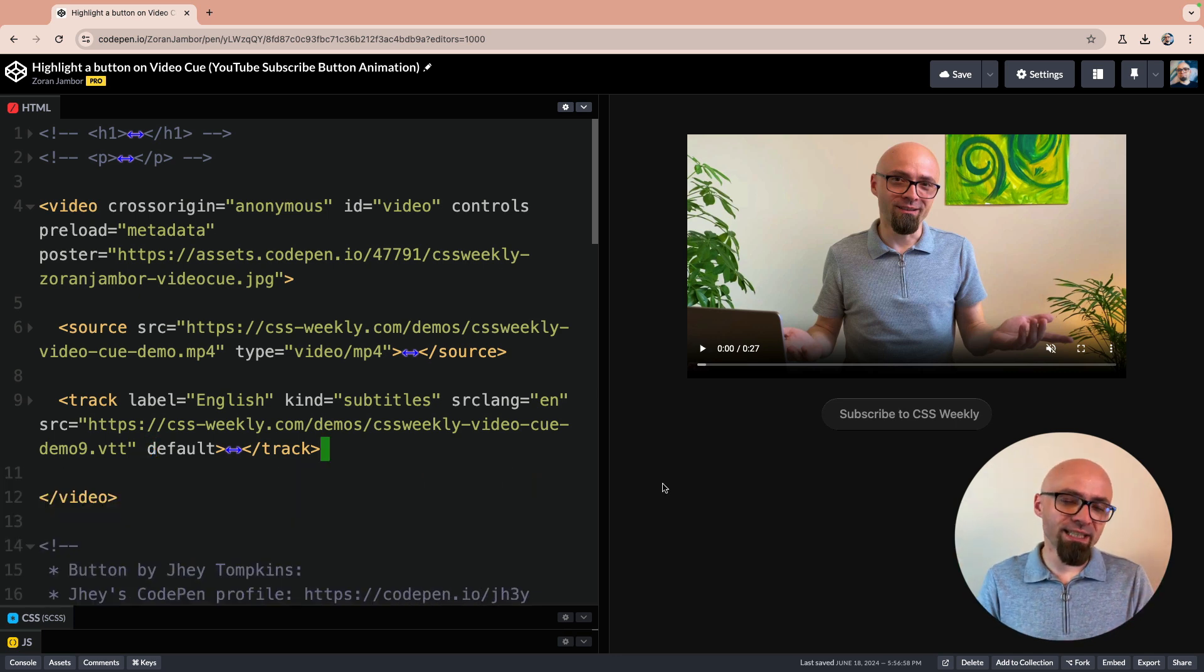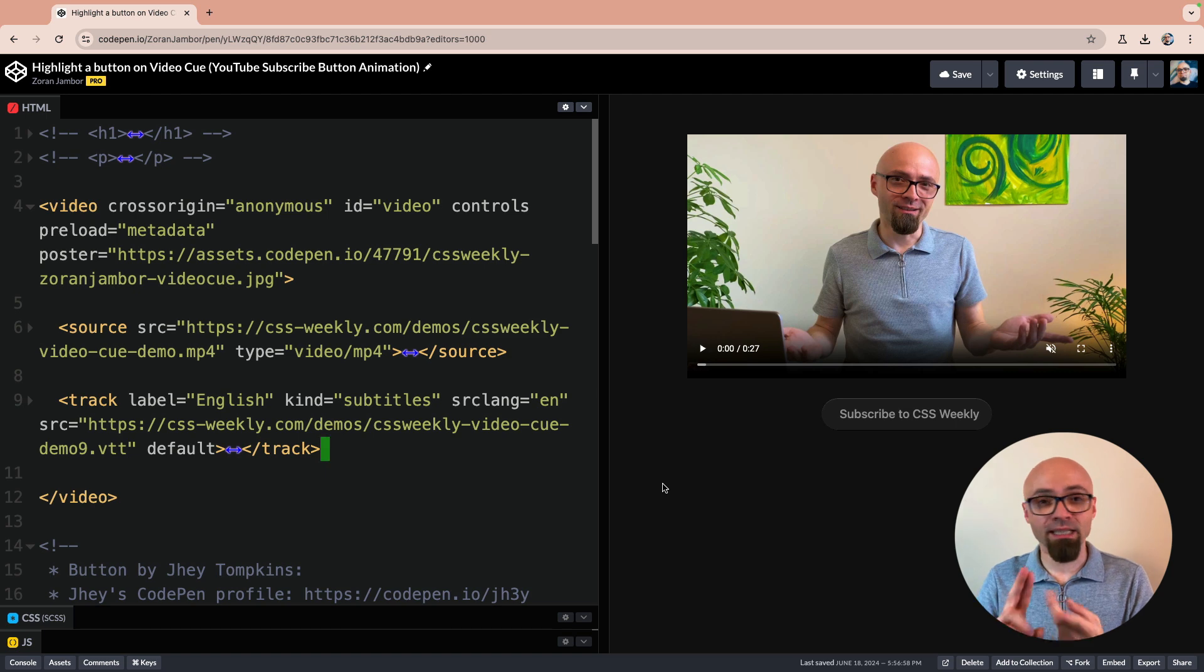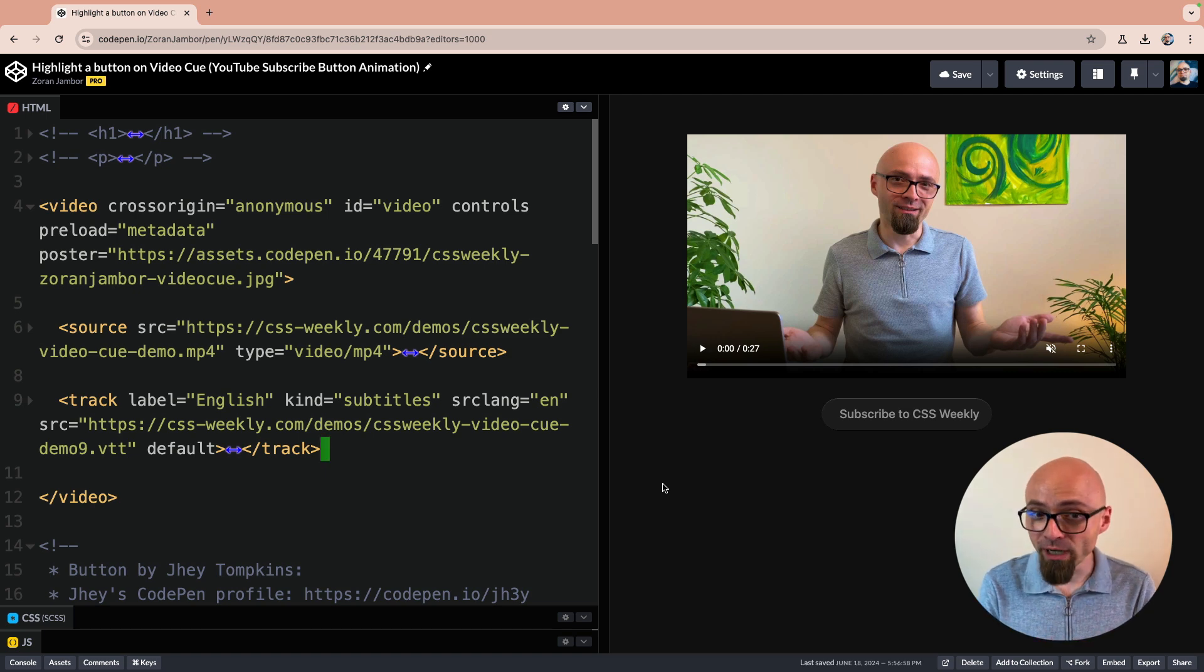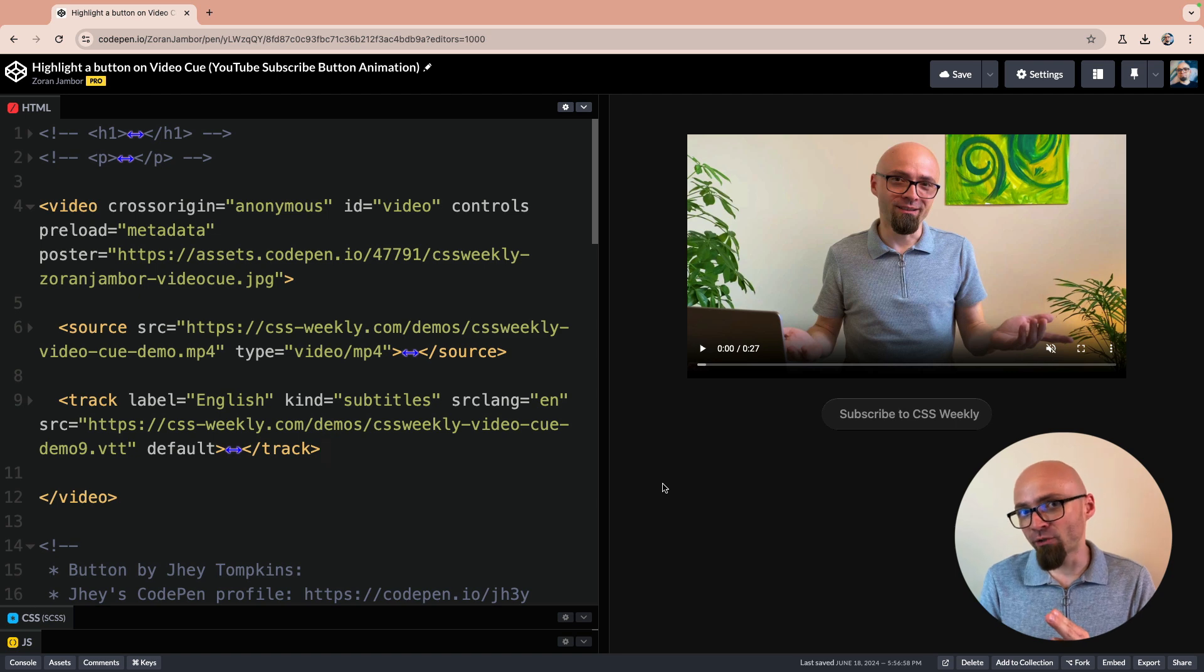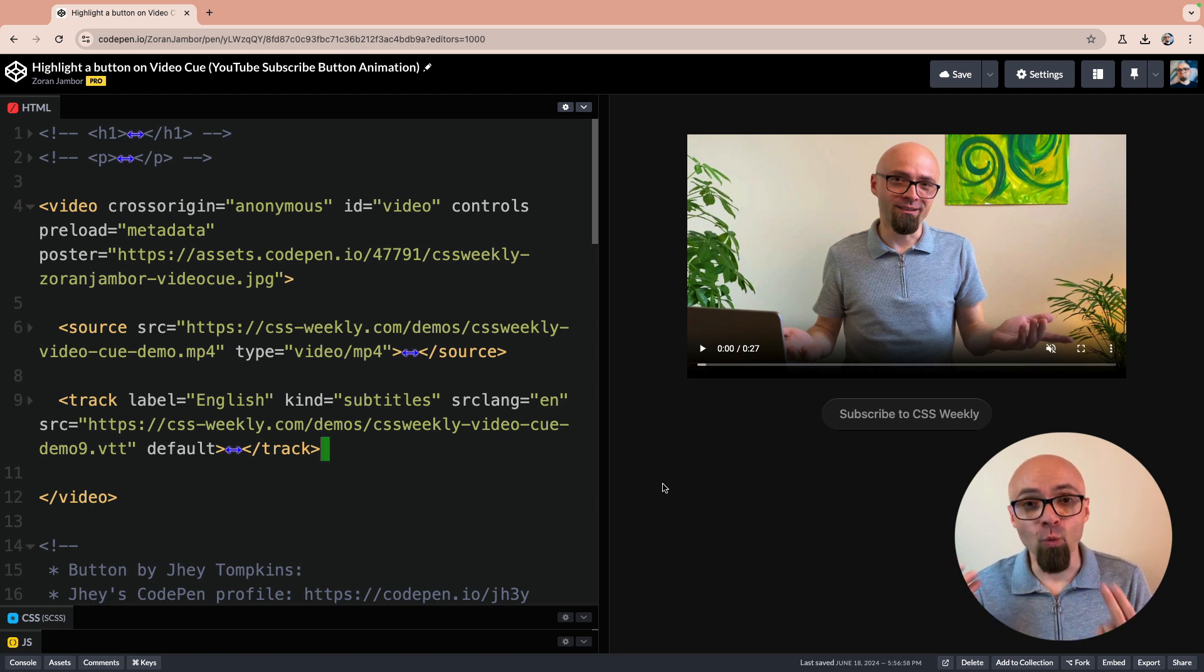In any case, for this effect, you will need a video element and a subtitle track, accompanying subtitle track. And the subtitle track will need to be active for this interaction to happen, for this effect to work.